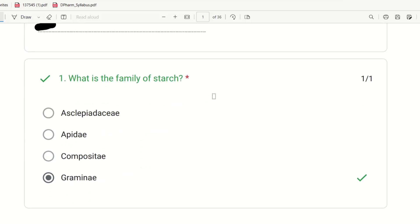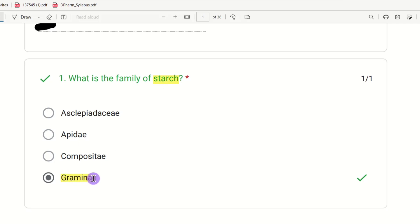First question: What is the family of starch? The choices are Asclepiadaceae, Apiaceae, Compositae, and Gramineae. Starch is a polysaccharide. We go to Gram, and Gram is going to be Gramineae. So starch family — Gramineae is the right answer.